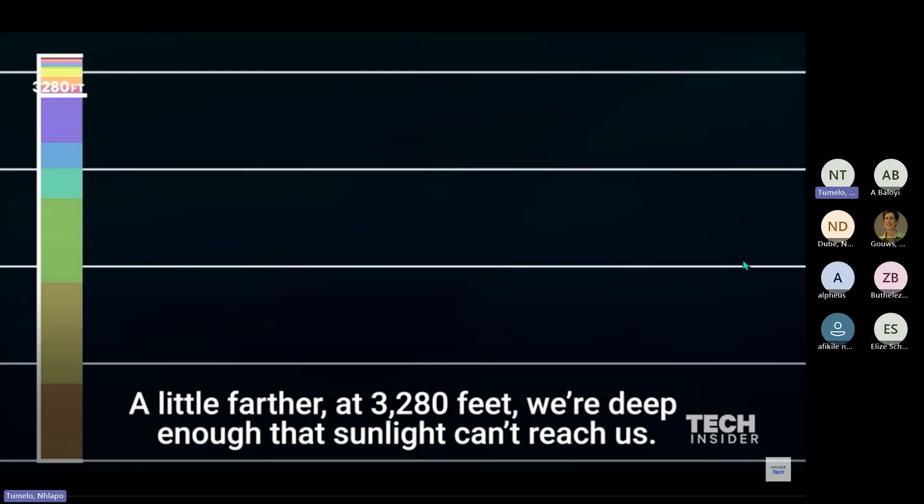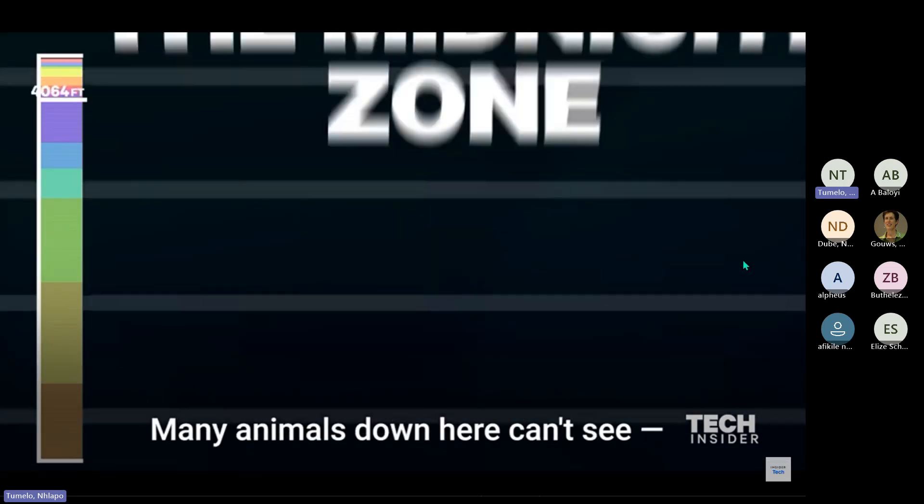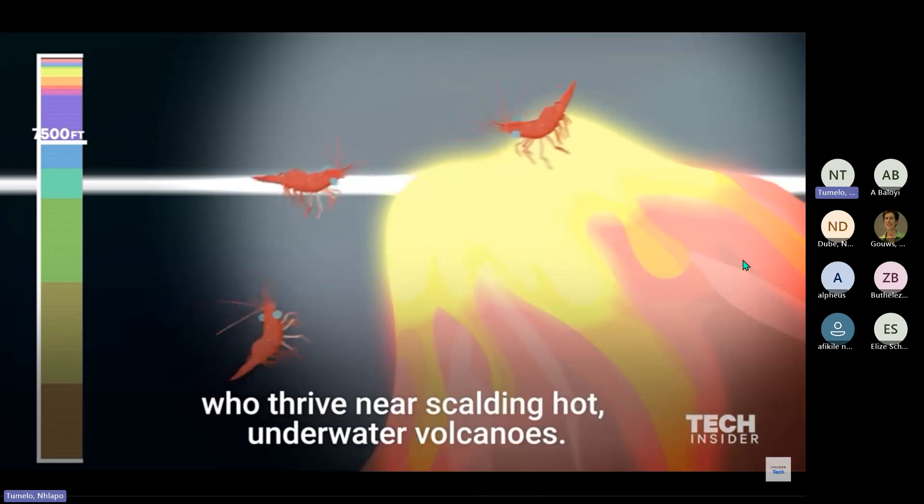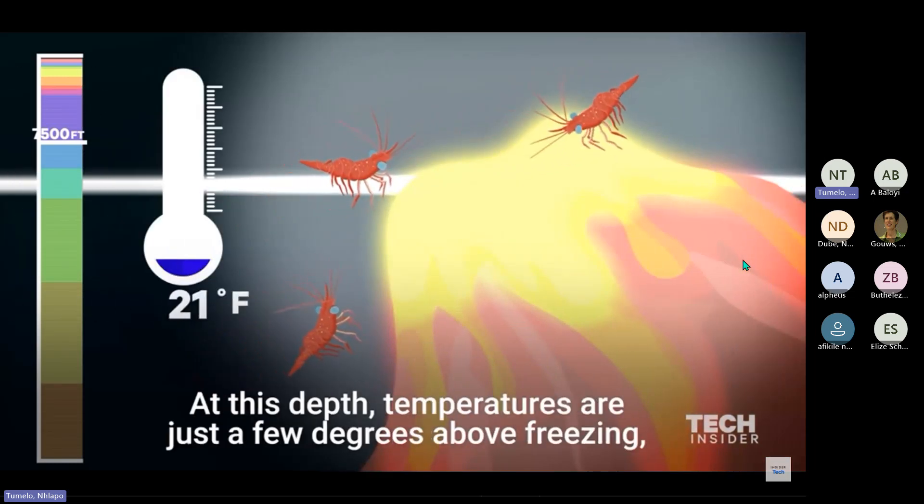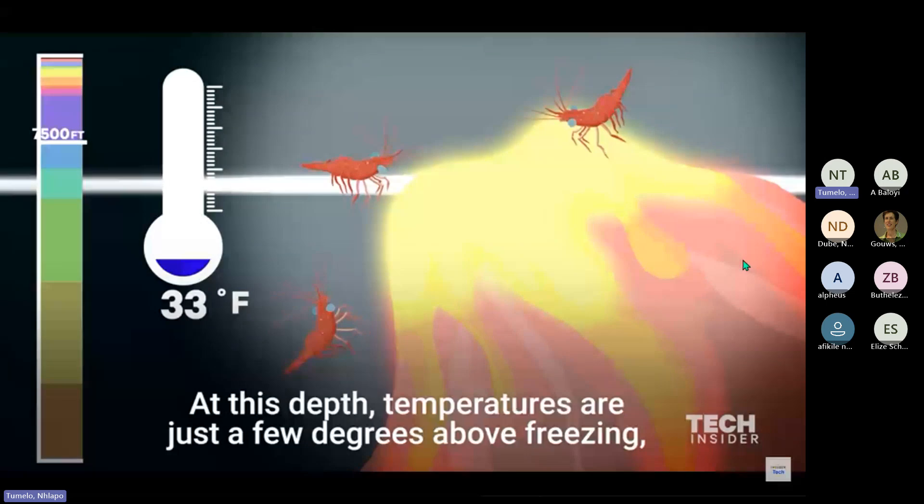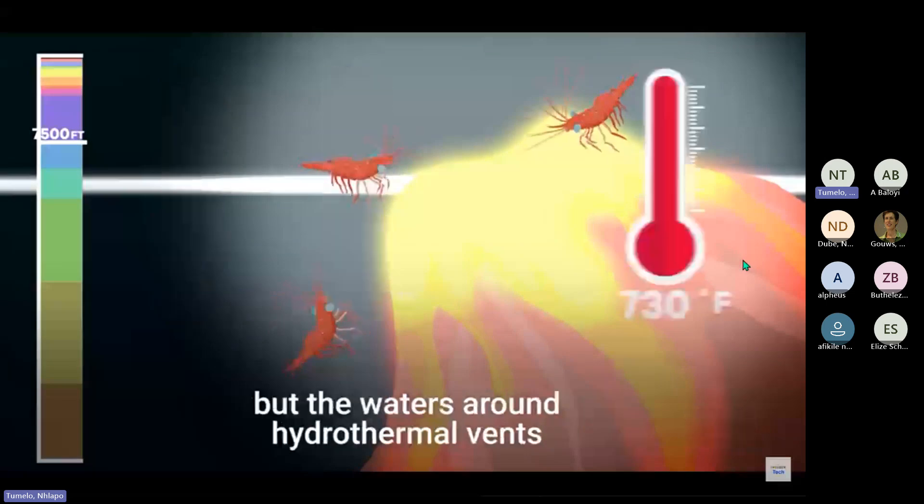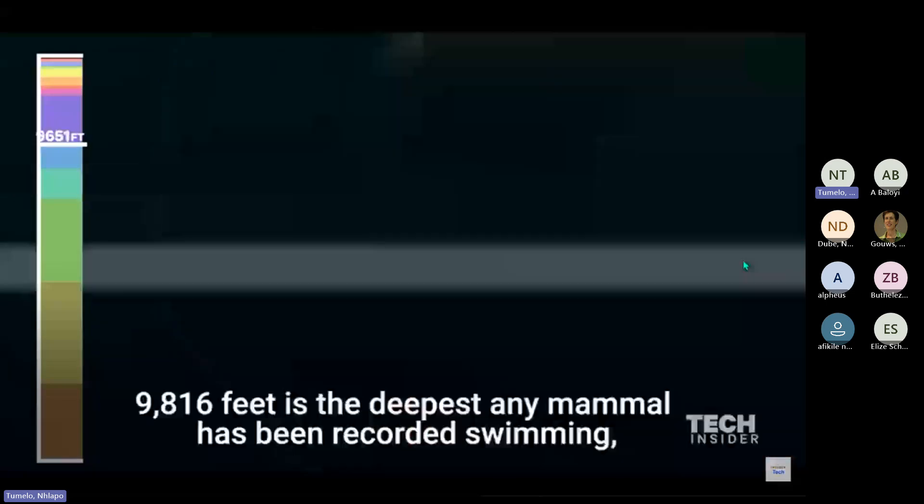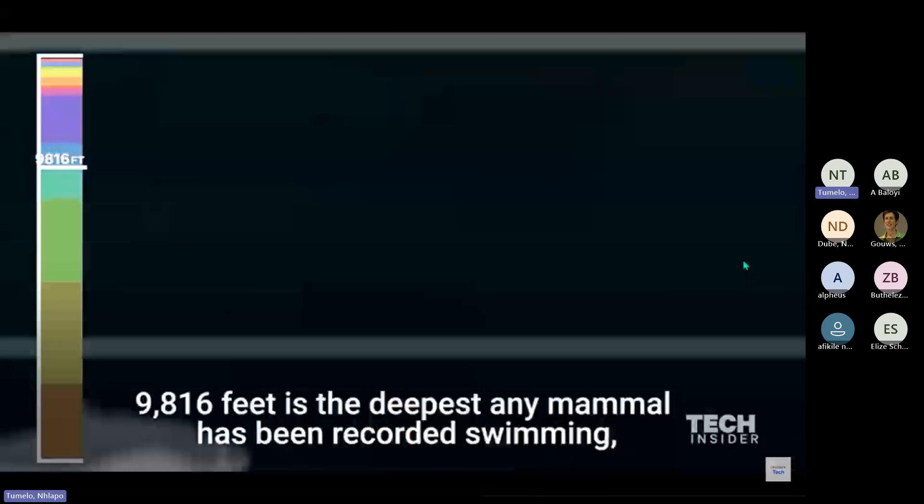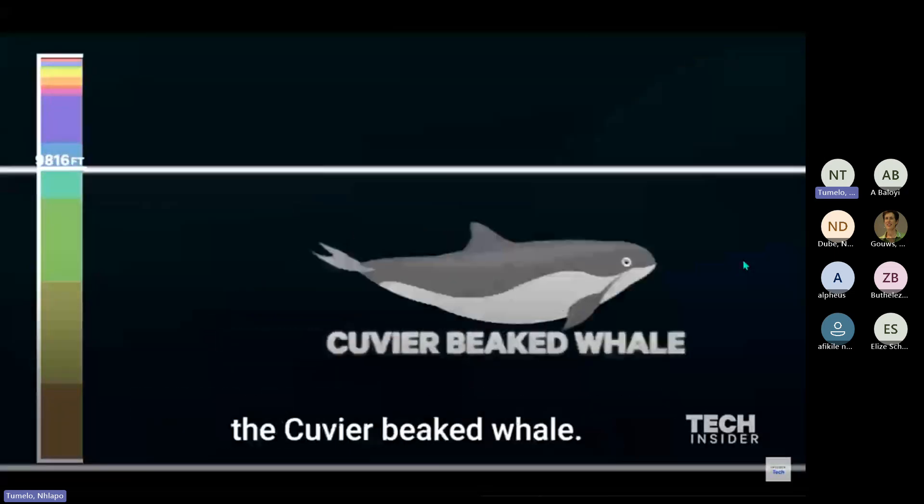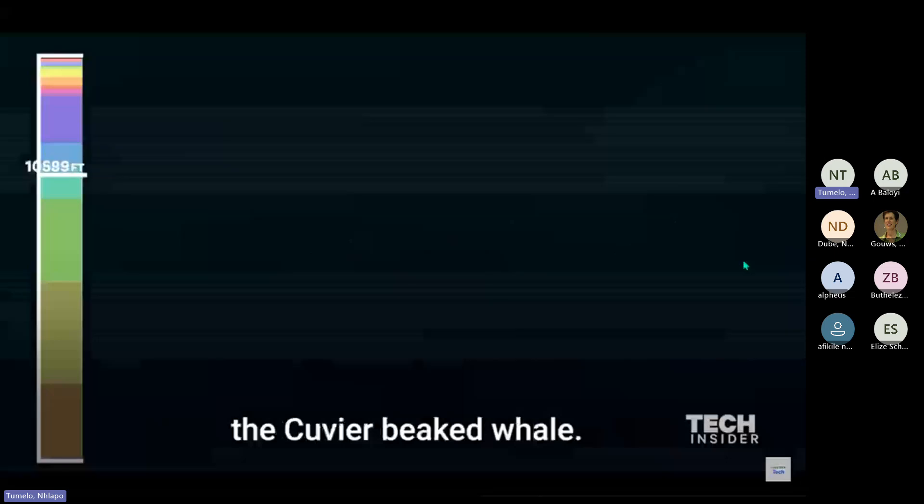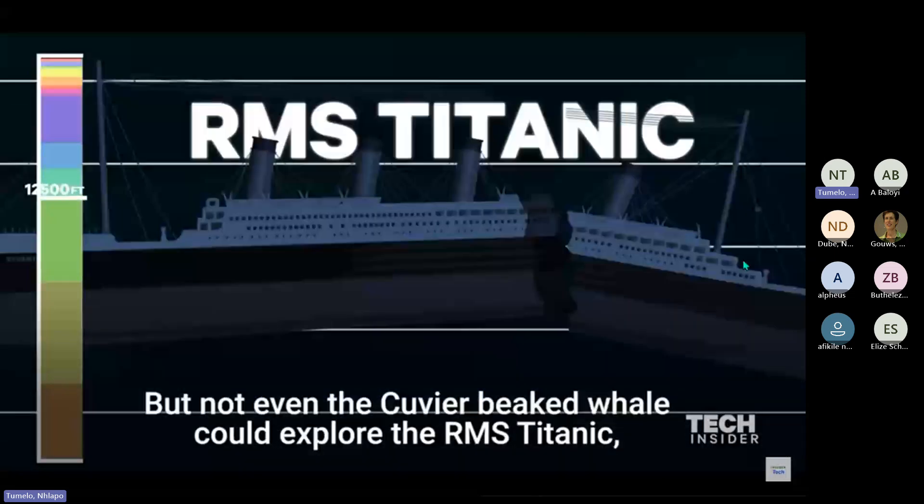Many animals down here can't see, like these eyeless shrimp at 7,500 feet who thrive near scalding hot underwater volcanoes. At this depth, temperatures are just a few degrees above freezing, but the waters around hydrothermal vents can heat up to 800 degrees Fahrenheit. 9,816 feet is the deepest any mammal has been recorded swimming, the cuvier beaked whale. But not even the cuvier beaked whale could explore the RMS Titanic, which rests at a staggering depth of 12,500 feet.